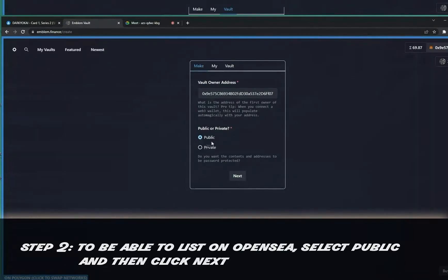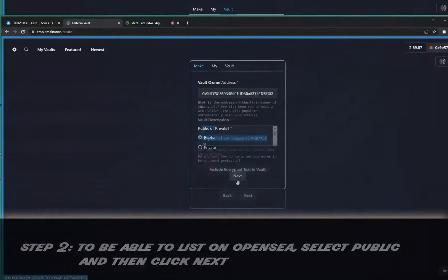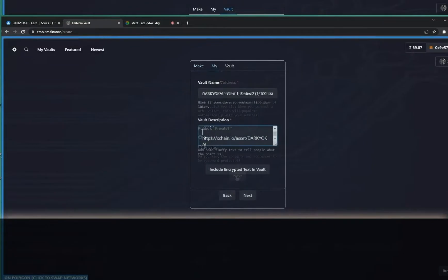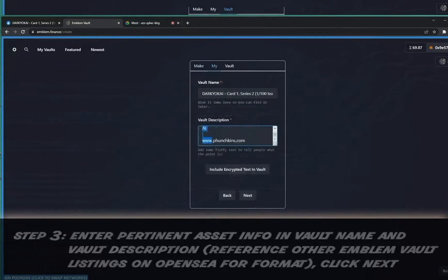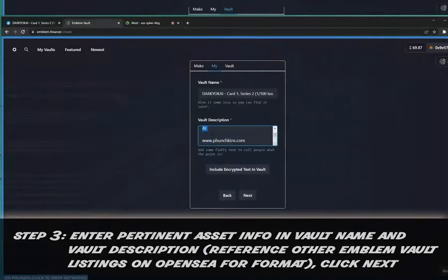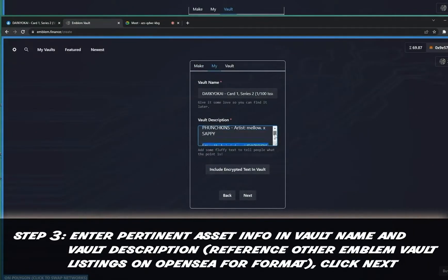Step three: enter the pertinent asset information in the vault name and vault description, and then click Next.